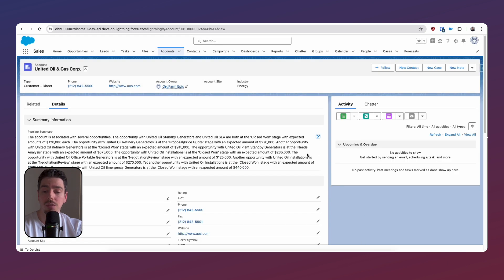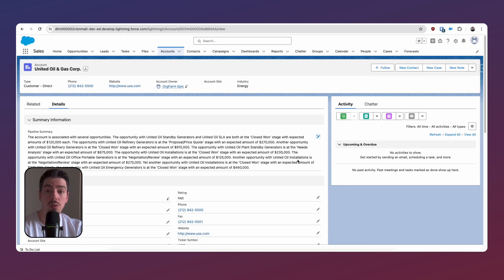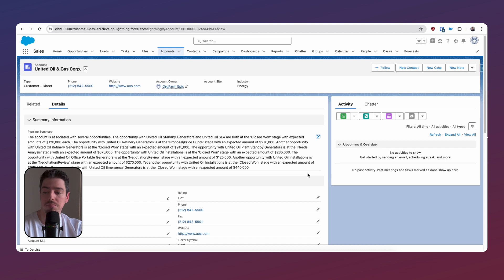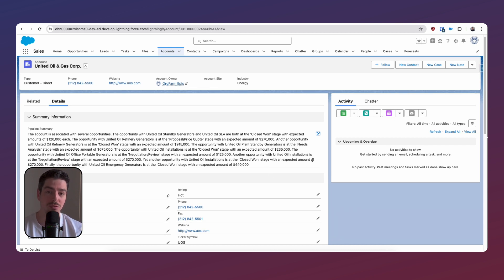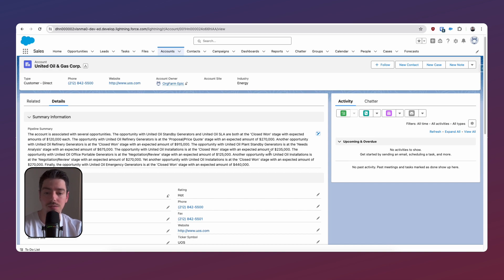And now look, if we needed to review it, we could have. We could have amended it if we wanted to, but it seems fine for us. We've generated with very little effort, a complete summary of our pipeline for this account.